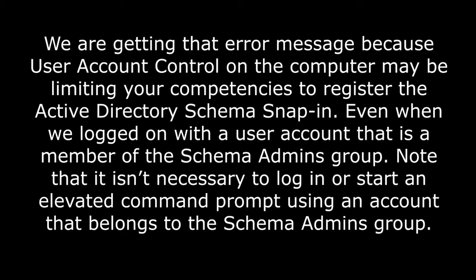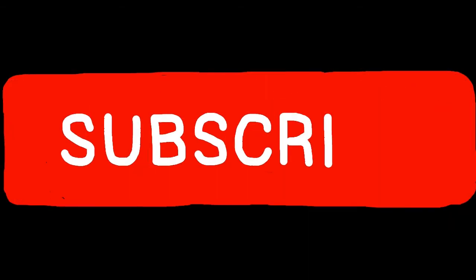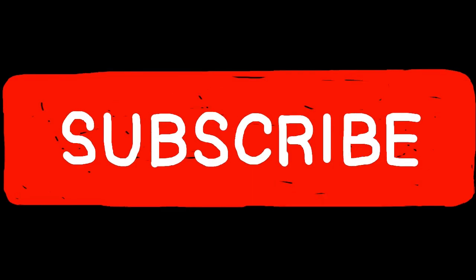Note that it is necessary to start an elevated command prompt. To open a command prompt, click on the Windows Start button from the toolbar and type 'command prompt'. Then right-click Command Prompt and click 'Run as administrator'. Type regsvr32 schmmgmt.dll and then press Enter.